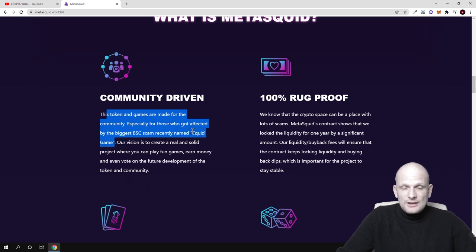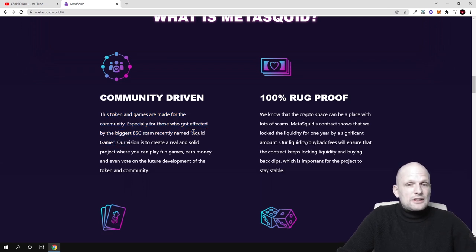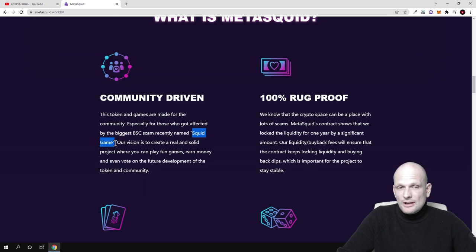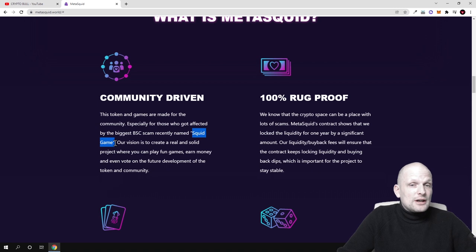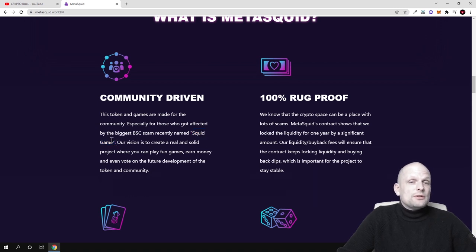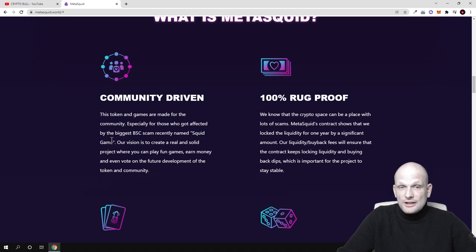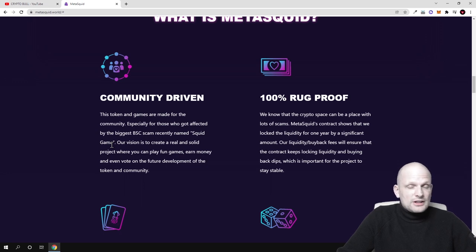By the way, I also created a video on Squid Game. In that video I notified you that Squid Game was one of the biggest scams which were out there. I have a video on that, and that project is not working anymore.